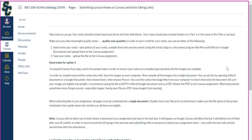In order to earn credit for your notes, you can do either of the following. One, you can handwrite your notes — so as you're watching the video or reading your text, you can take handwritten notes. Then what you can do is take photos of each of those pages of notes, compile them into one document, and then upload them to the Canvas assignment.